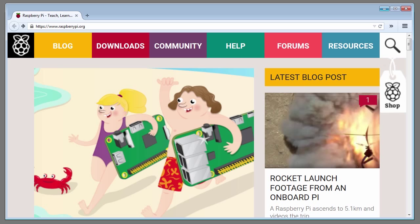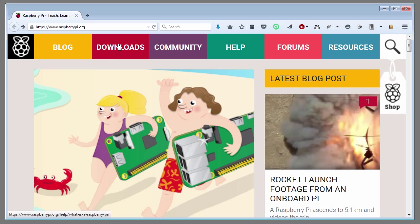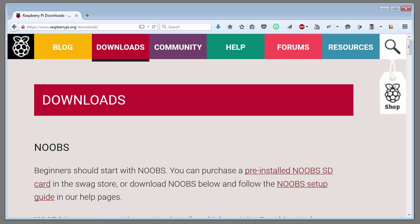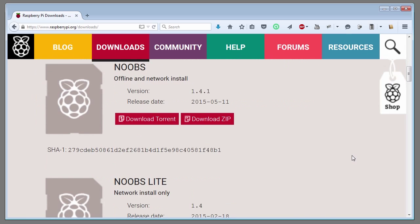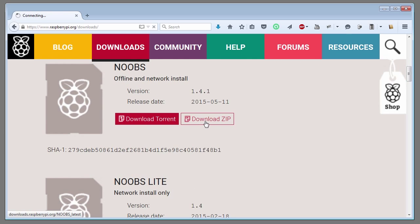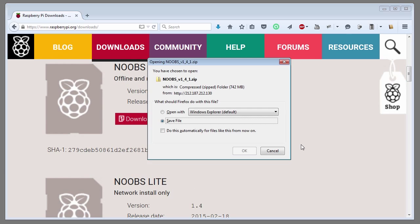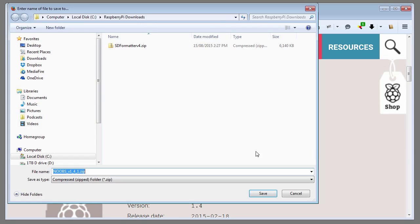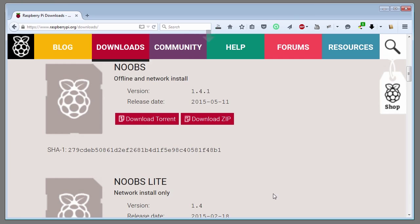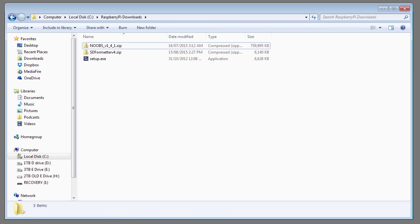Go to raspberrypi.org and click on the download tab. Download the NOOBS or new out of box software. Select either torrent or download the zip file. Save the file on your computer. Then extract all of the files to your hard disk.